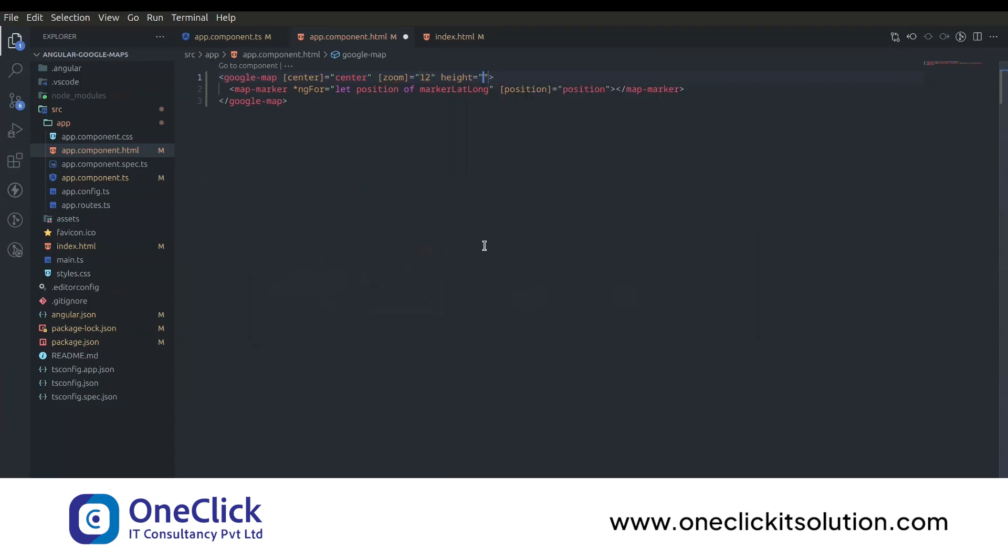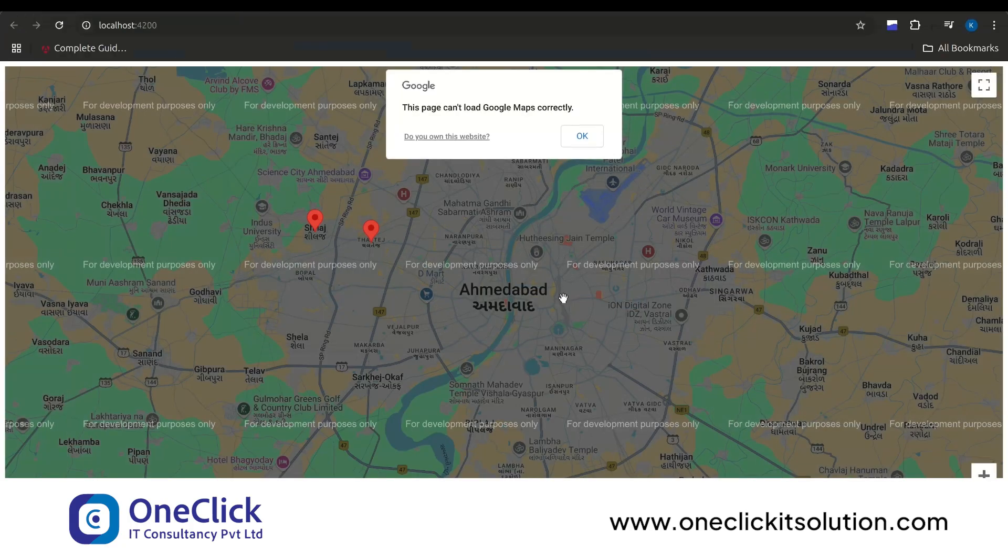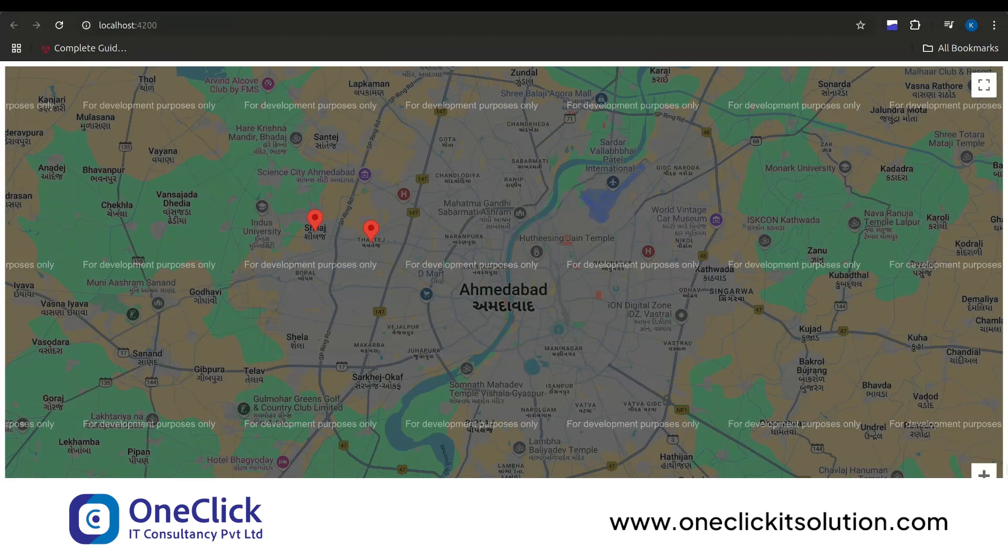Now let's set height as 95vh. Set width as 100% so it will span our full screen. Now save and go back to browser. As you can see our Google Maps is covering full screen just like we added the properties.